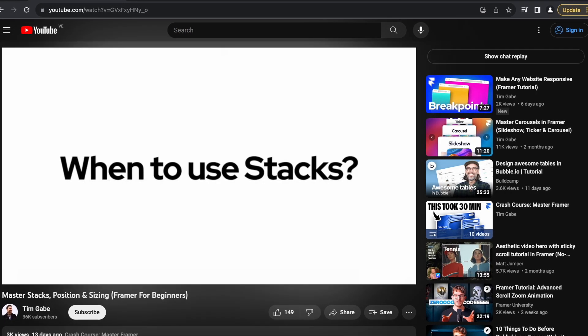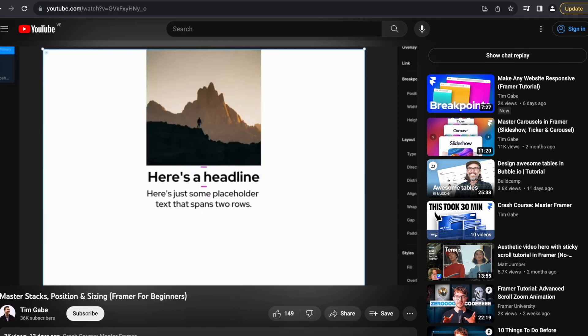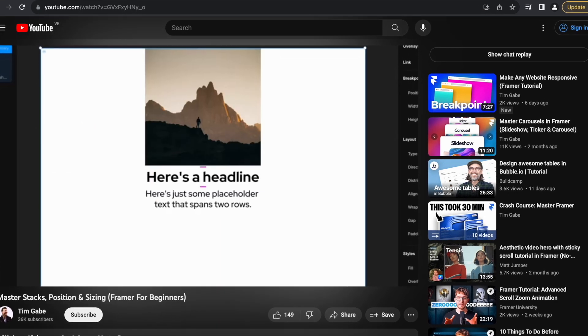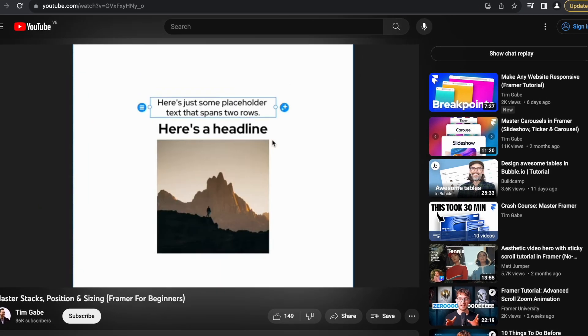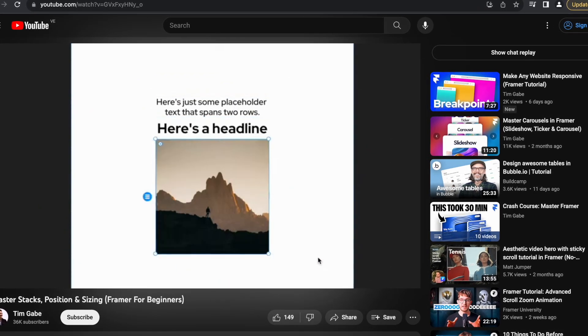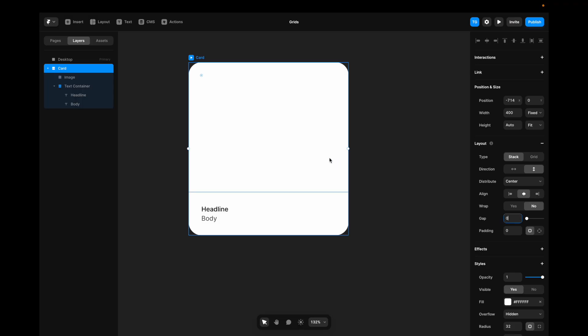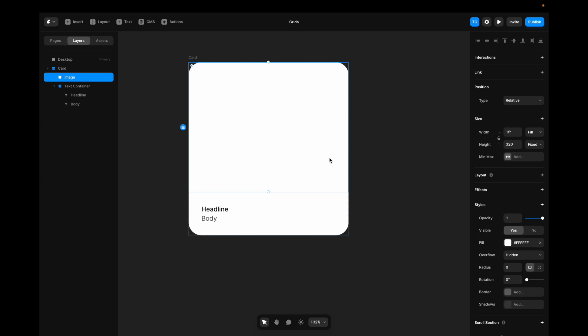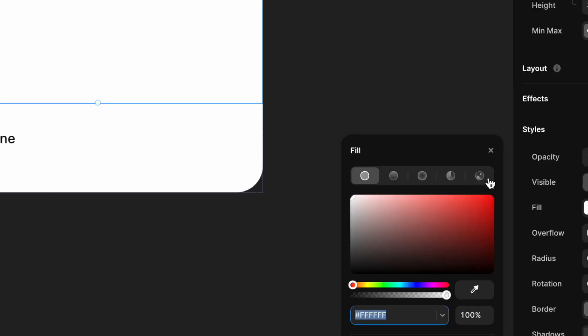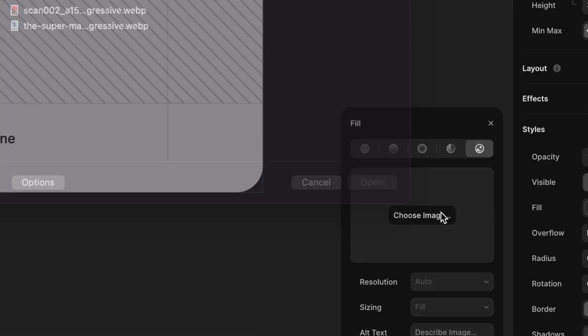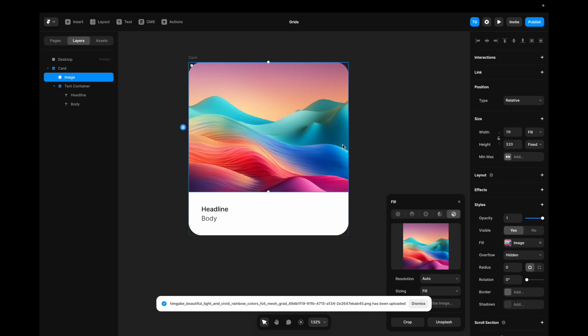The last thing I'll do is go to the card and remove the gap — and that's it for the actual card. If you find stacks and sizing difficult, I have a dedicated video on it in the top right. Now to give this some color, I'll just change the image here.